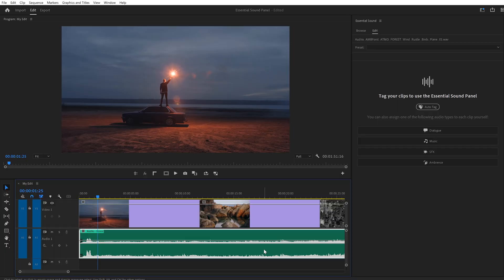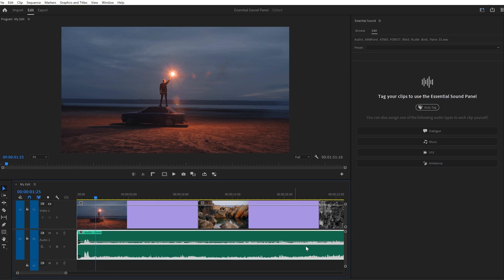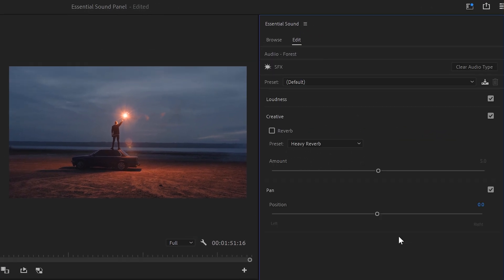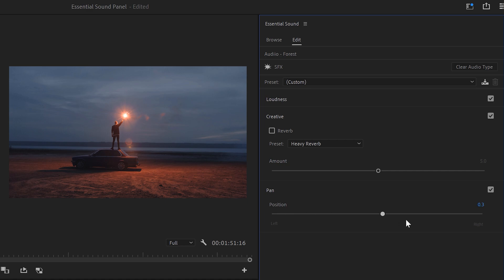Let's see what we can do with sound effects. In the Essential Sound panel, choose the Sound Effects icon as the audio type. In here, you can also use the Auto Match feature or perhaps add some reverb. The Pan feature will allow you to move your sound effect to the left or the right side of your speaker.